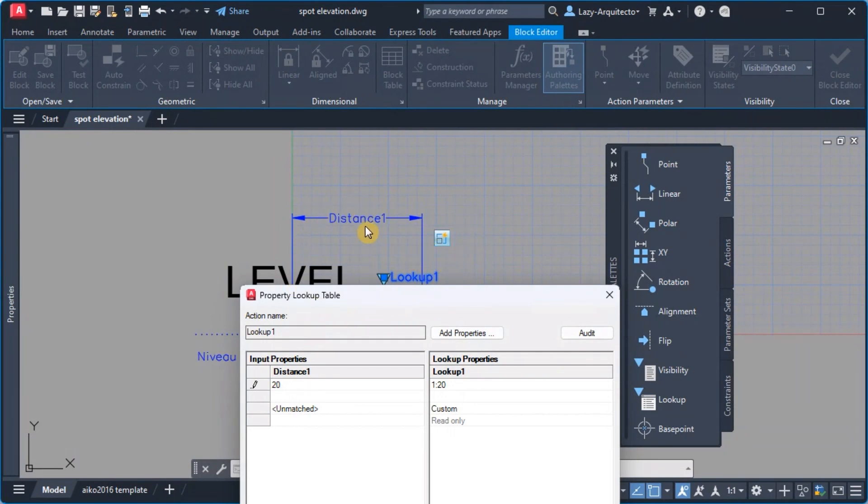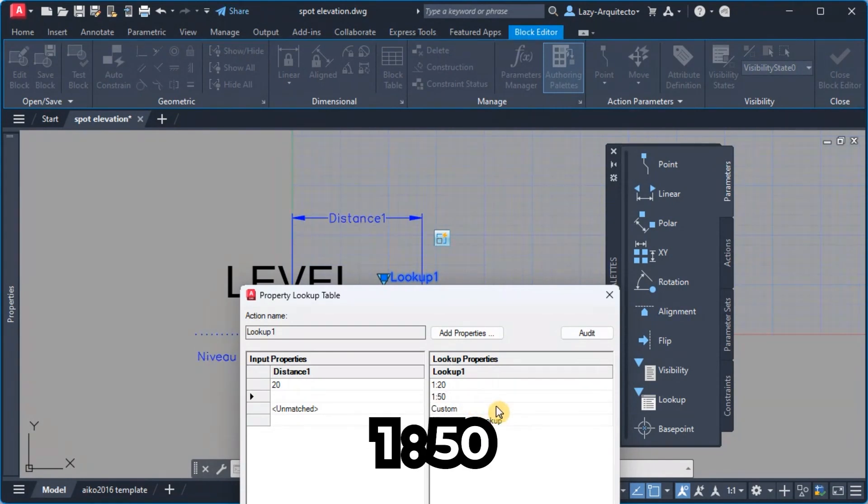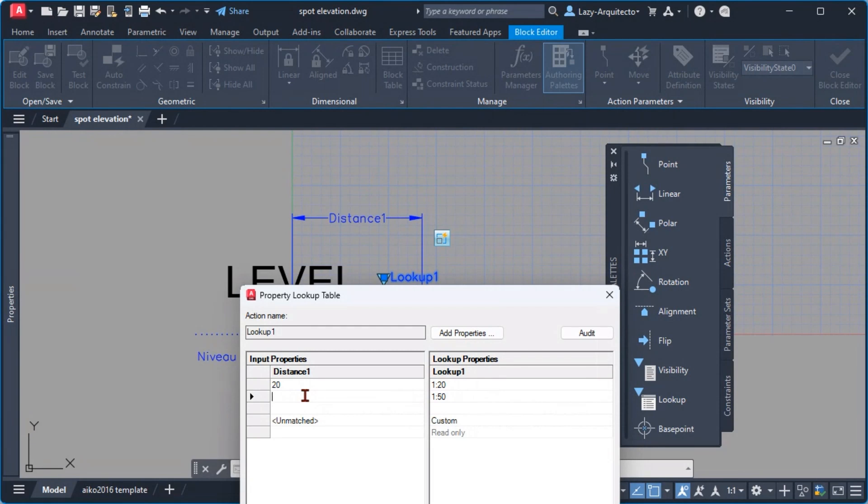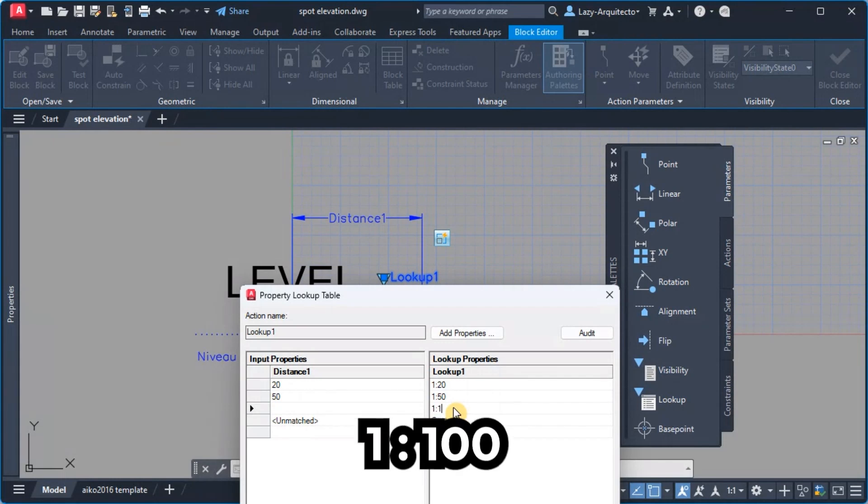And then over here for the 1:50 I'm gonna of course say 50 right. And we can keep adding over here.